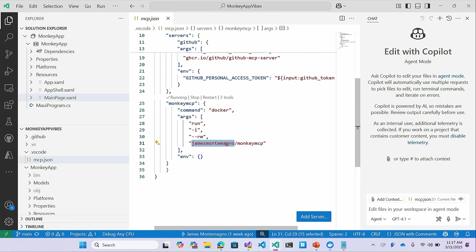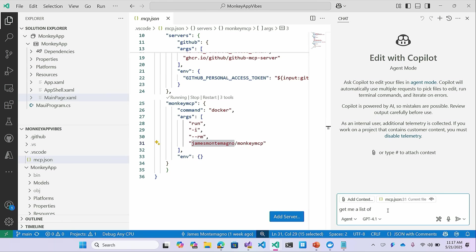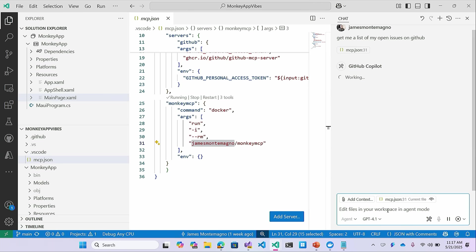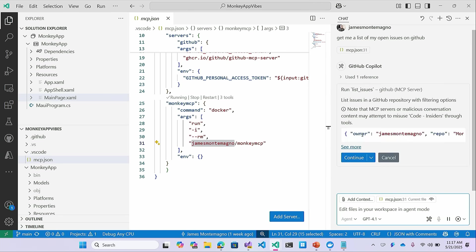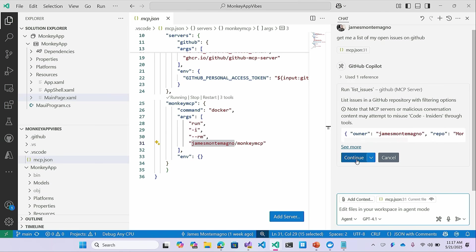So here we can see we have my GitHub server, which is running in Docker right here. And it's using a personal access token today that I've created myself with different permissions that the agent can use and run in this MCP server. I've also created and configured this monkey MCP server, which is very convenient for this application that's all about monkeys. And it happens to be a MCP server that I personally created because I love monkeys. So what can we do? Here, I can go ahead and say, get me a list of my open issues on GitHub.